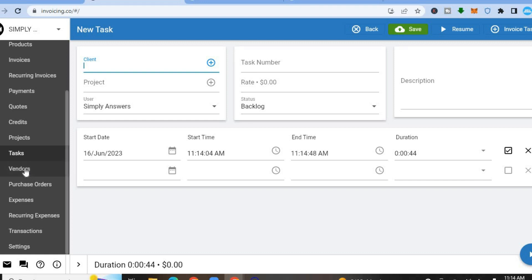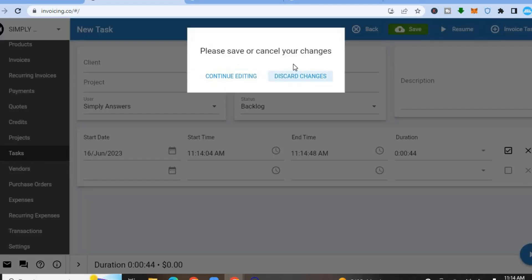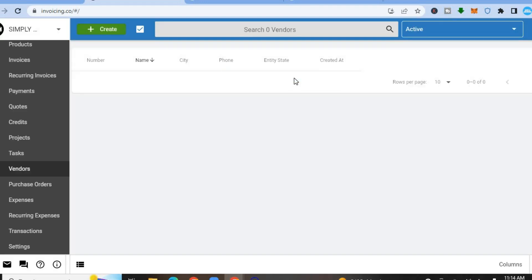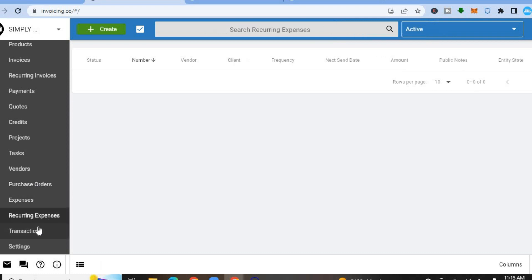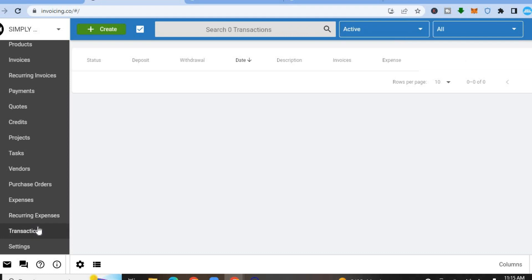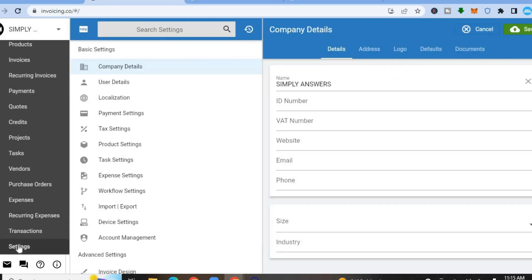You can also set up vendors by tapping on Vendors from the left-hand menu. Invoice Ninja also supports purchase orders, expenses, recurring expenses, and transaction tracking. Next, let's go into Settings.